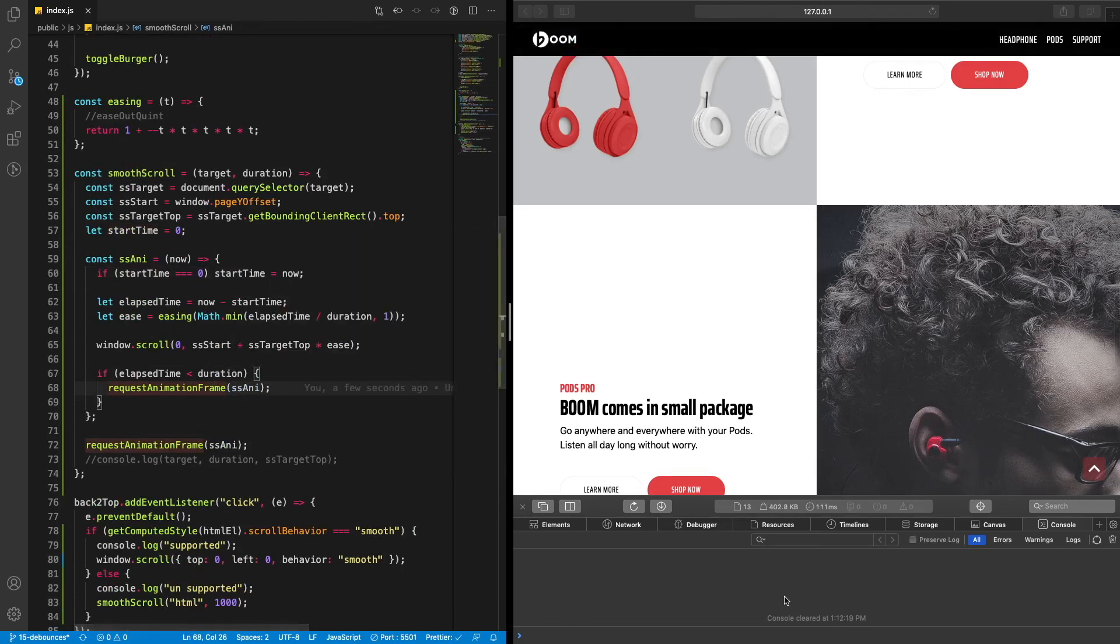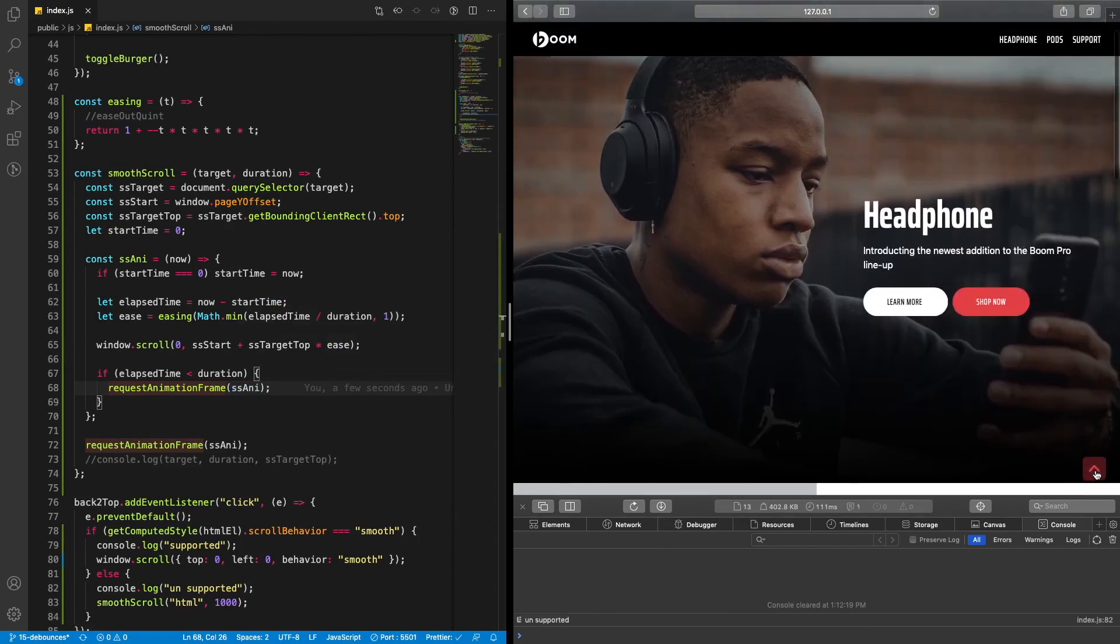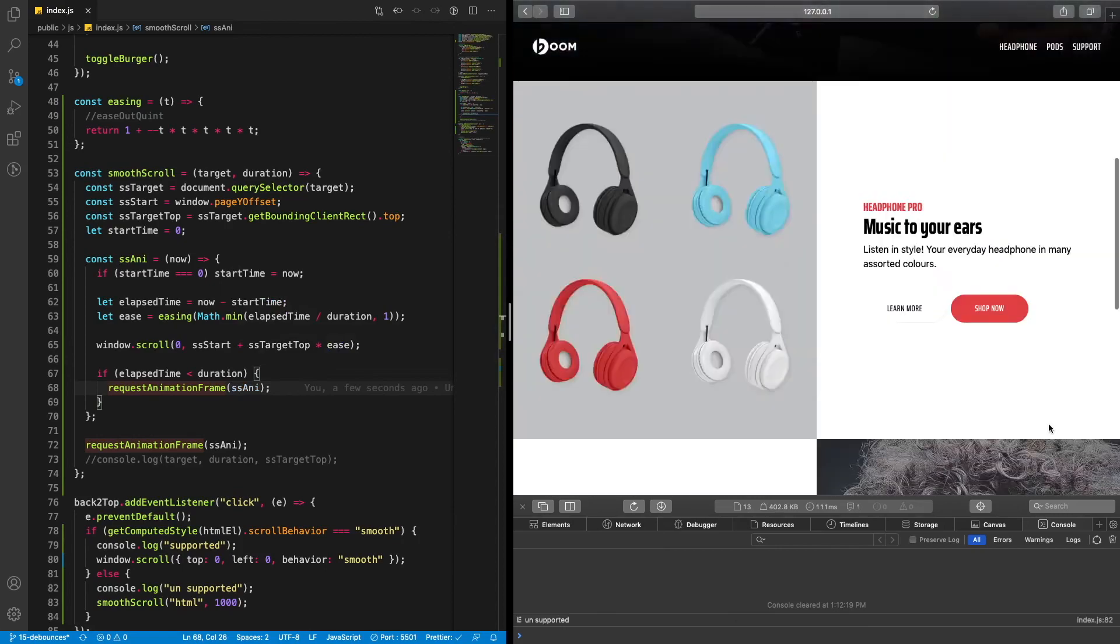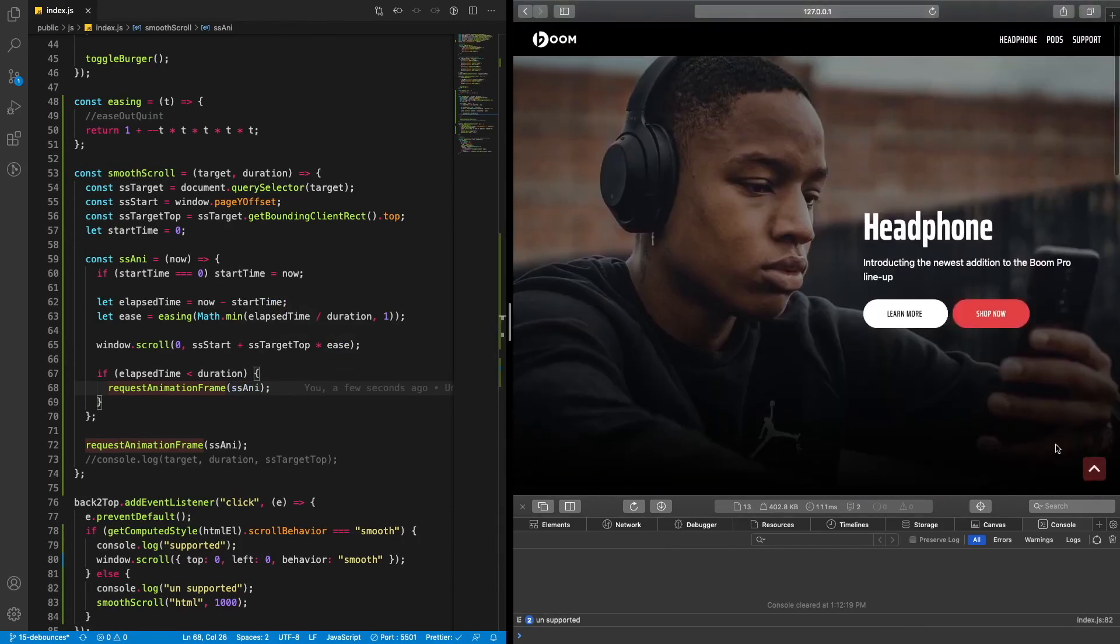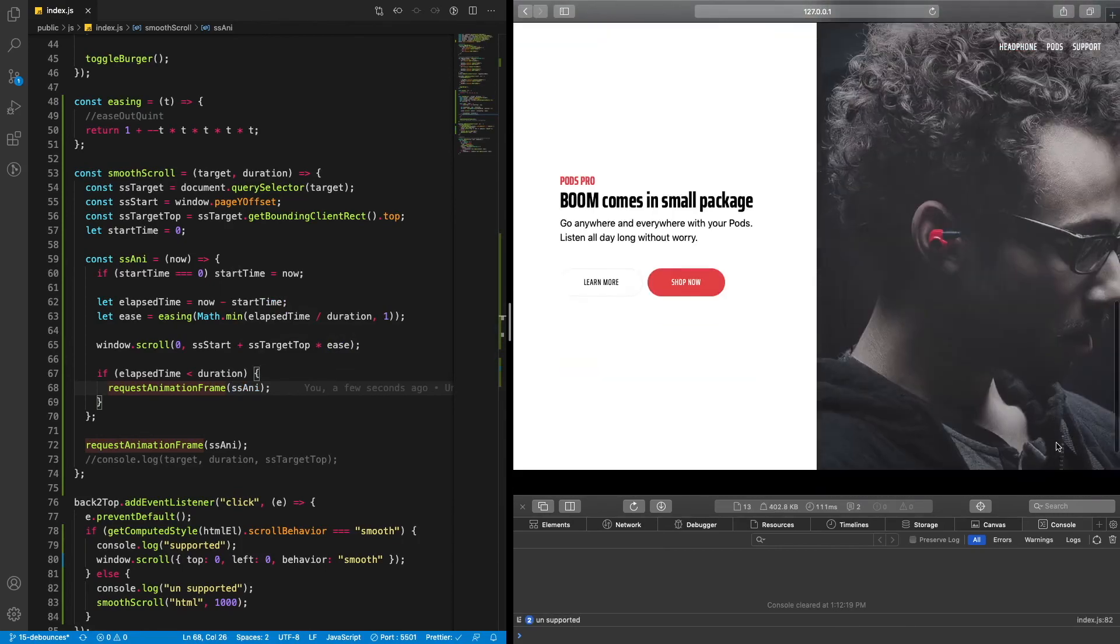So let's save that, and hopefully, click here, it now scrolls up. Beautiful.